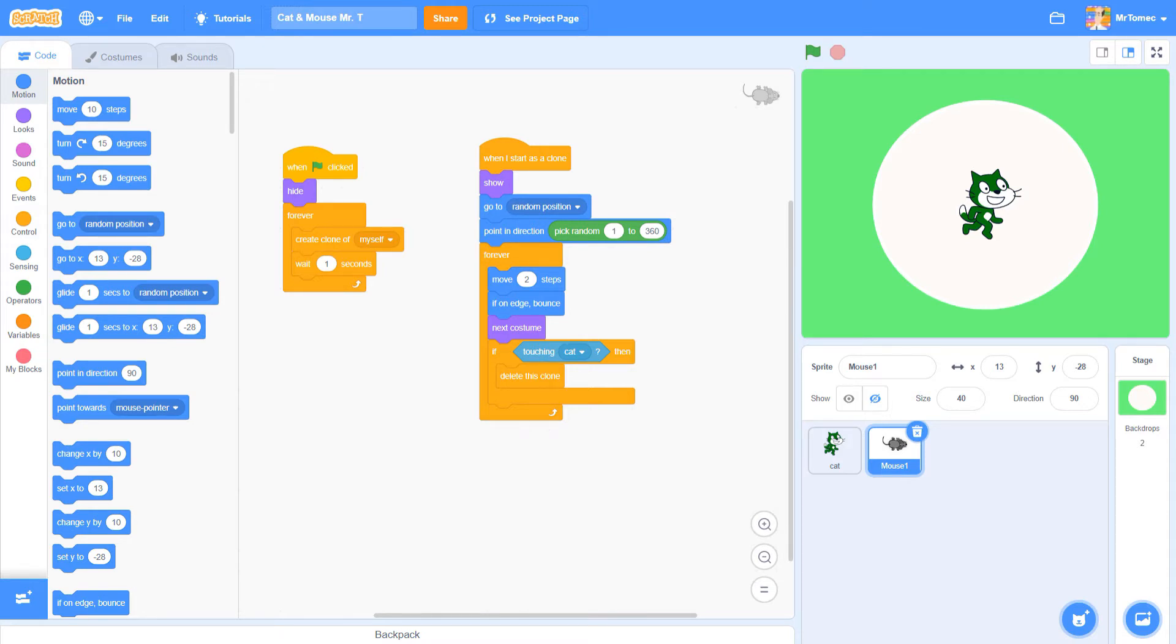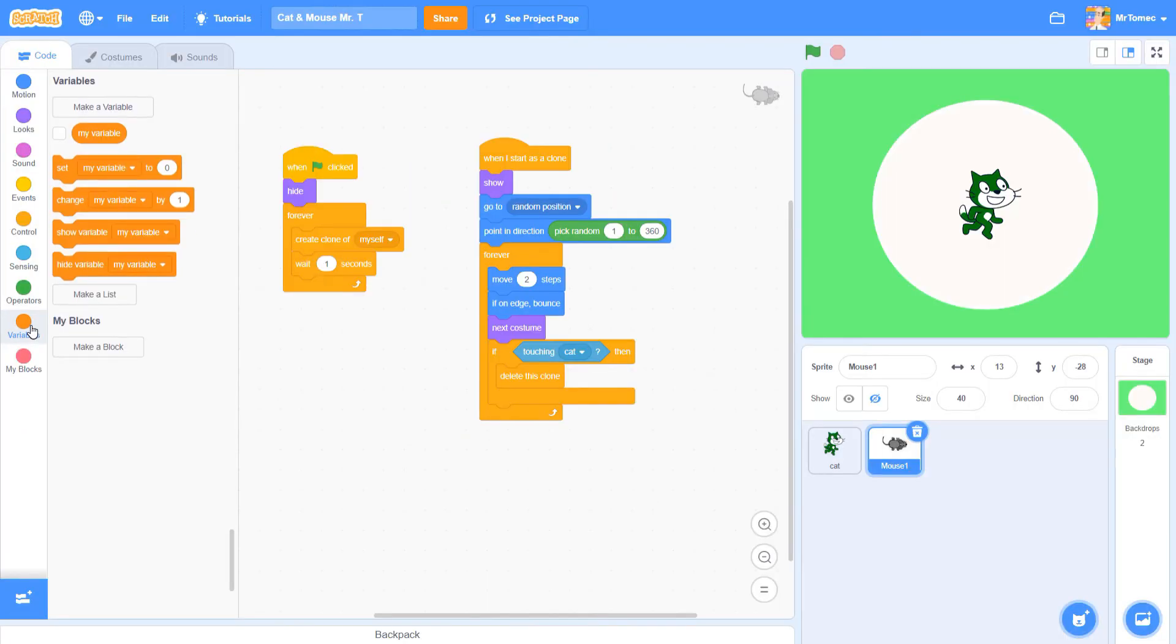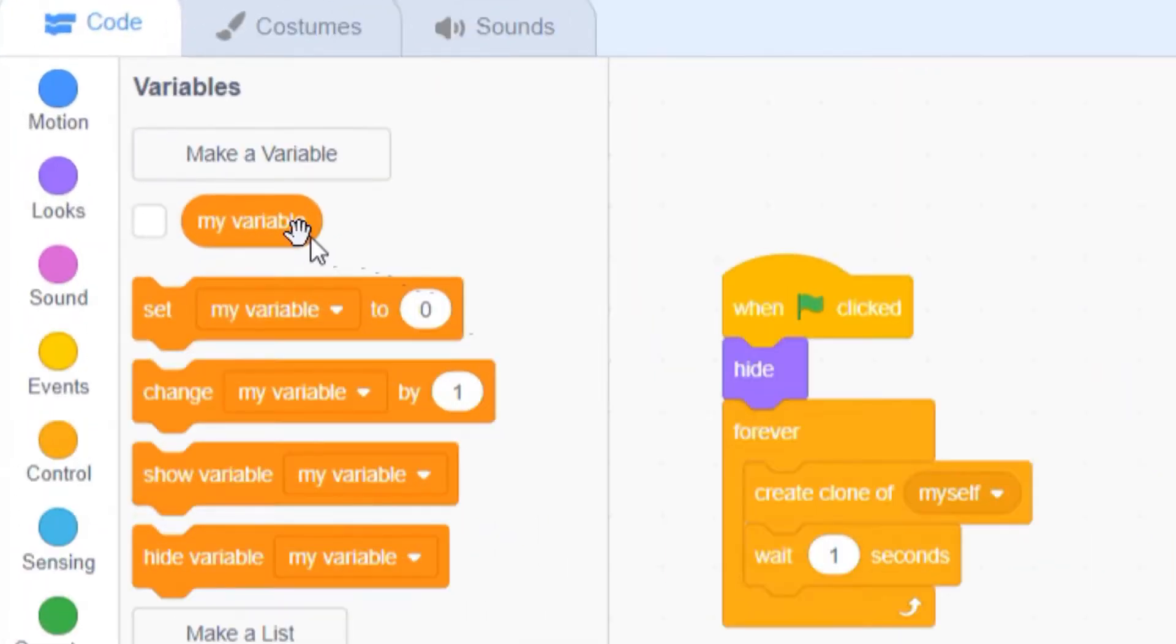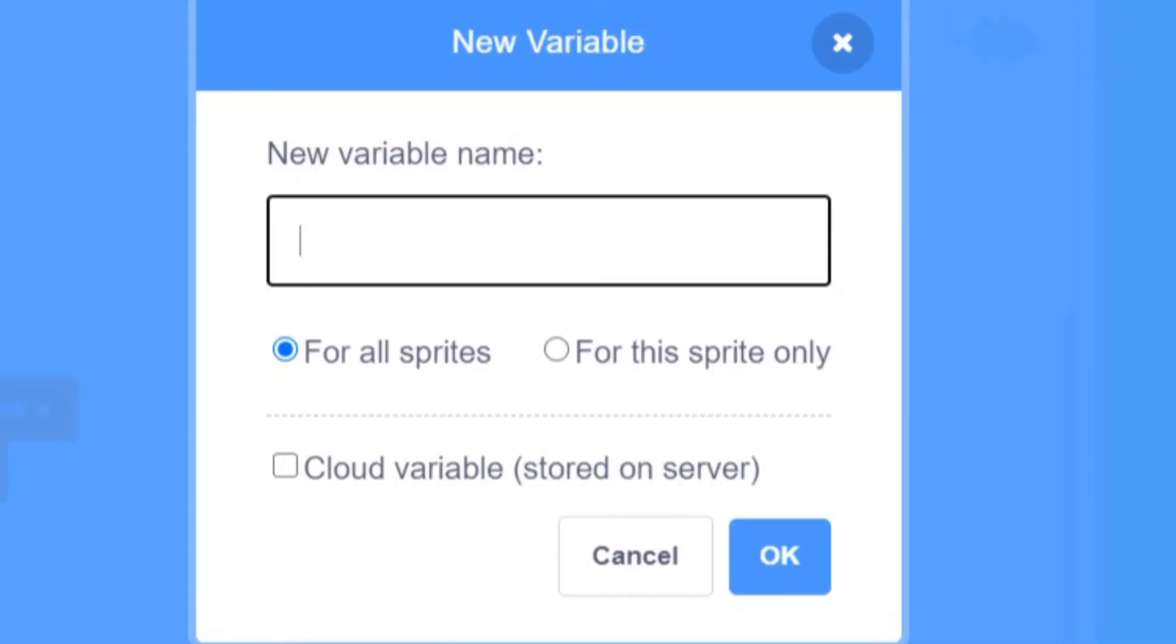Let's go ahead and create a score variable by clicking on the darker orange bubble near the bottom left of the screen. There's already a default variable here called my variable, but we want to create a brand new one by clicking on this white button that says make a variable. Let's give our new variable a name. We'll call it score. We don't have to worry about any of these other advanced options, so just click OK.